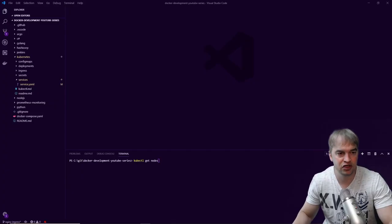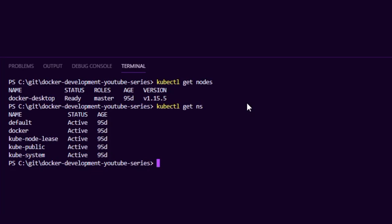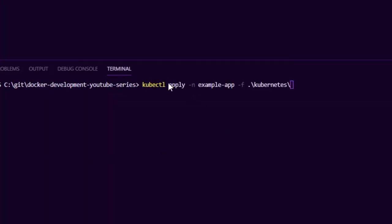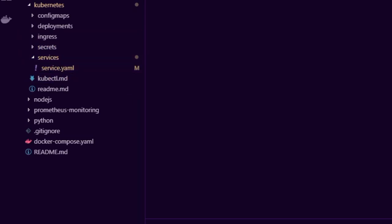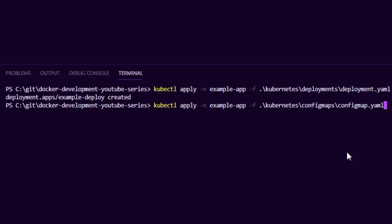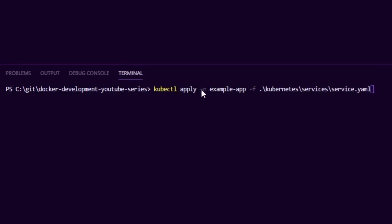I have a Kubernetes cluster on Docker for Windows, and we can see it has no namespaces — it's an empty cluster. I'm going to create an example-app namespace to house our example application, then apply a deployment.yaml file. The Kubernetes structure covers deployments, config maps, secrets, services, and ingress, which we'll cover in this video. The example app also requires a config map and a secret, so I'll apply both of those as well.